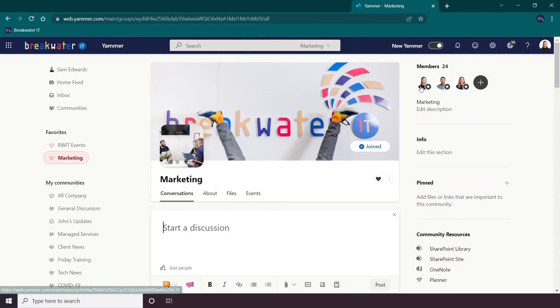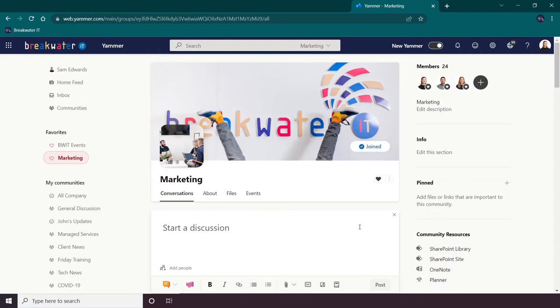The difference between making an announcement and a standard post is that I will notify everyone in the community, so they will get a notification if they are in Yammer. Also, if you have communities in Teams, a notification will pop up. And there is also the option to notify everyone about the post via email, whether they are subscribed to alerts or not.